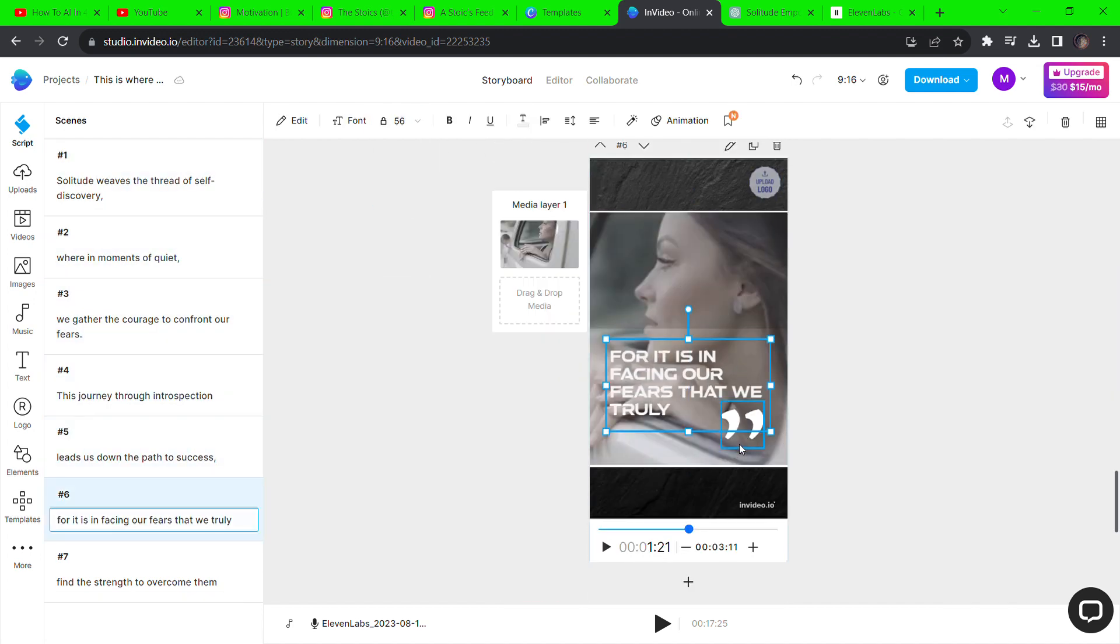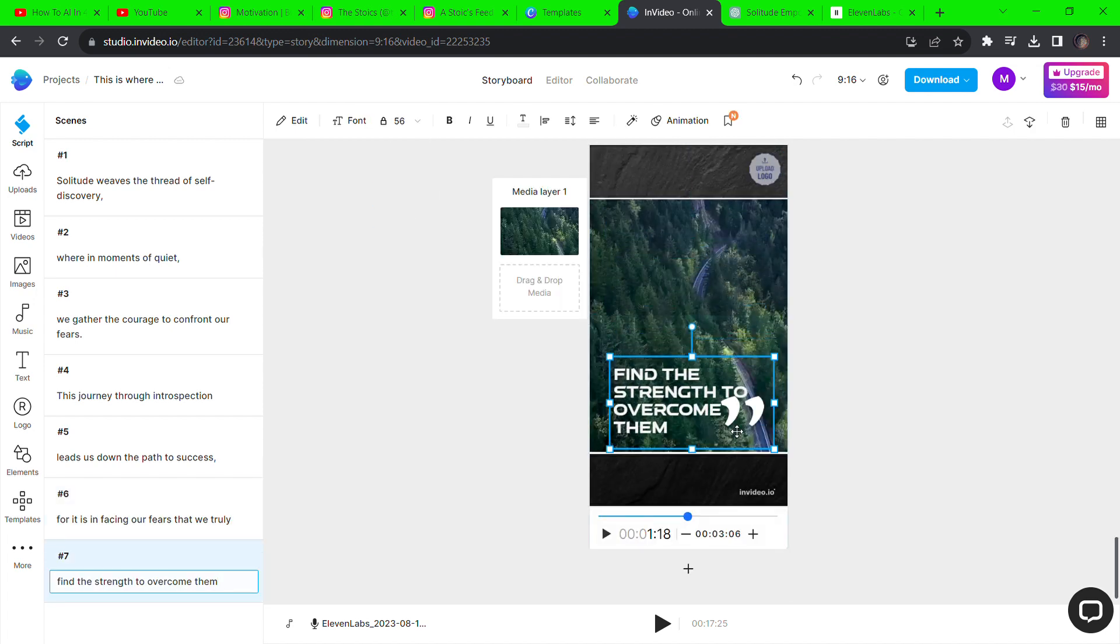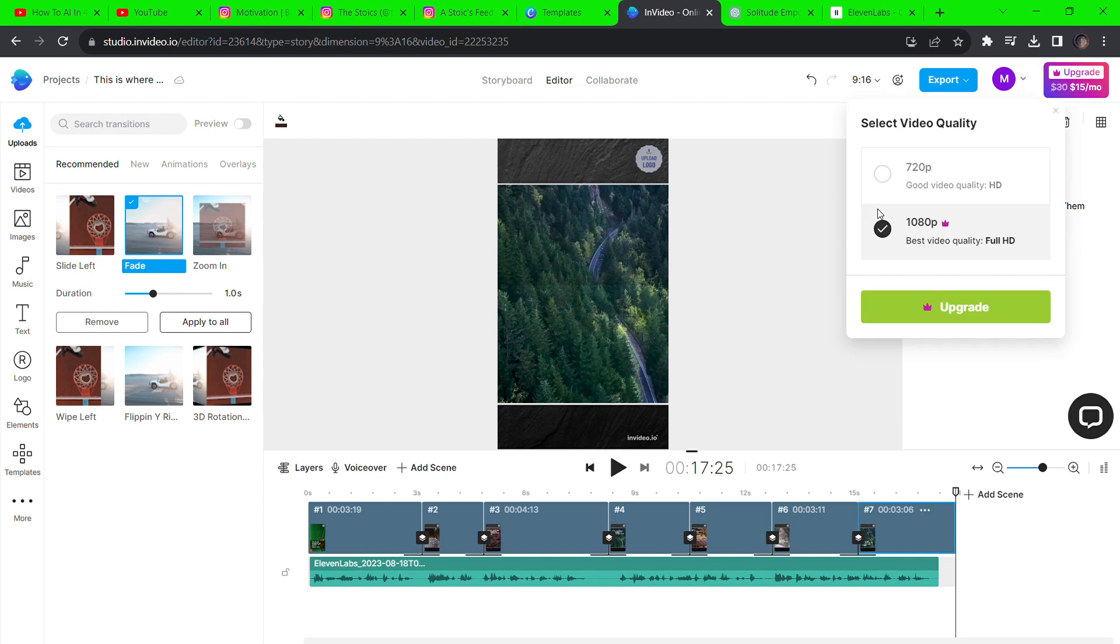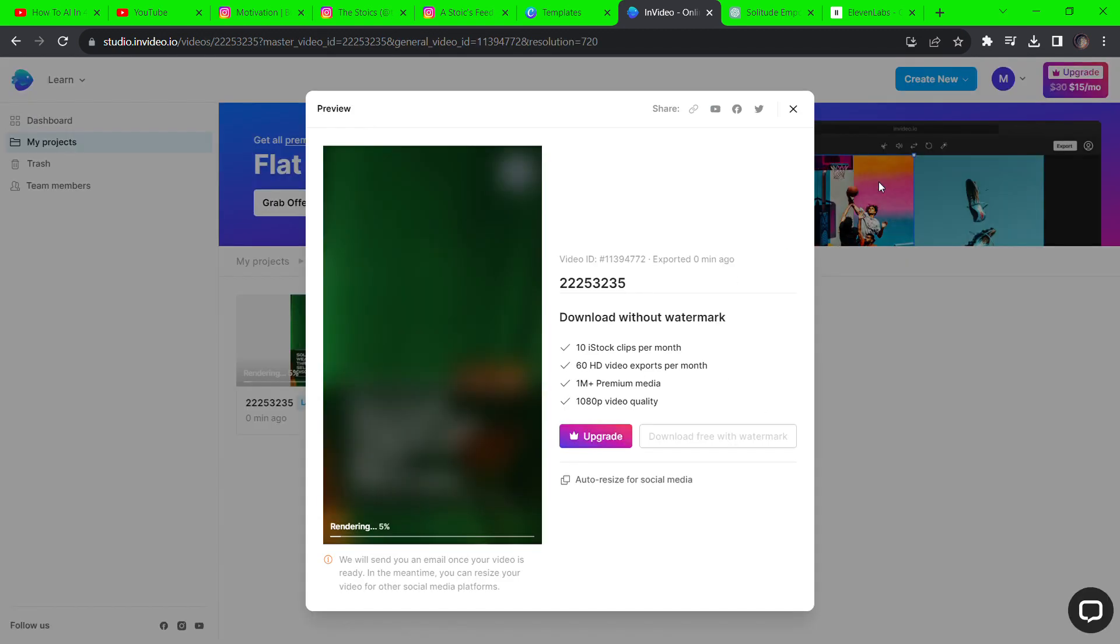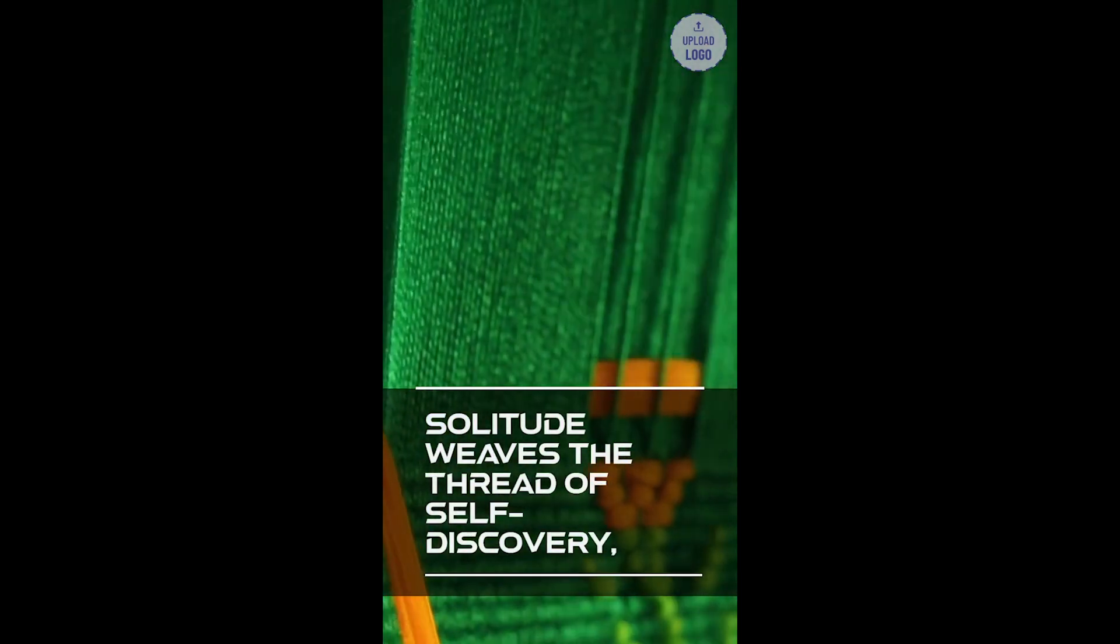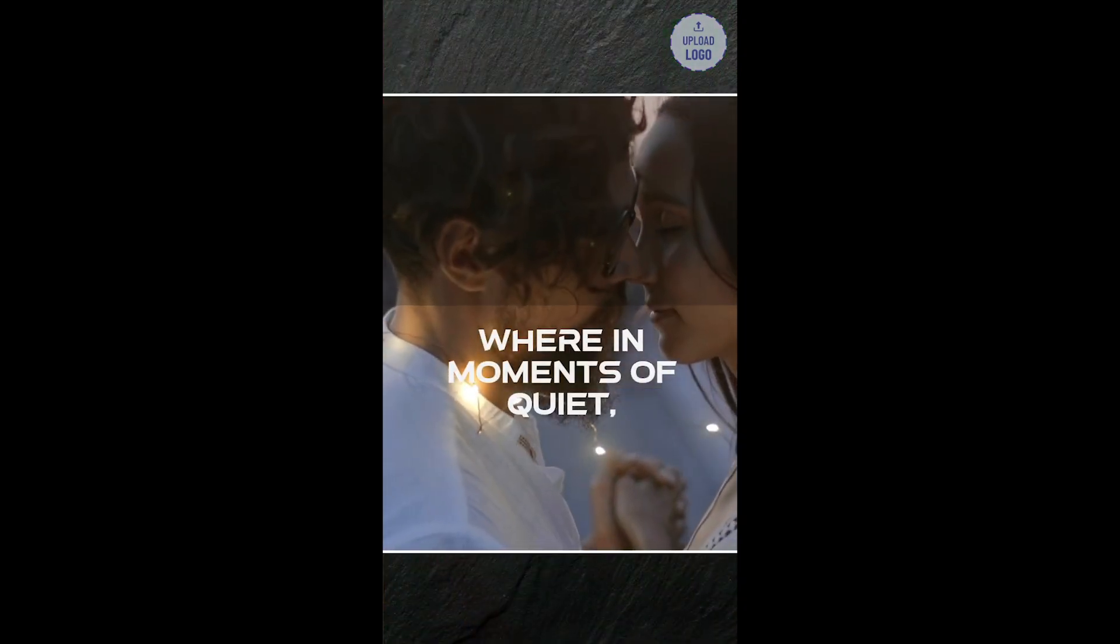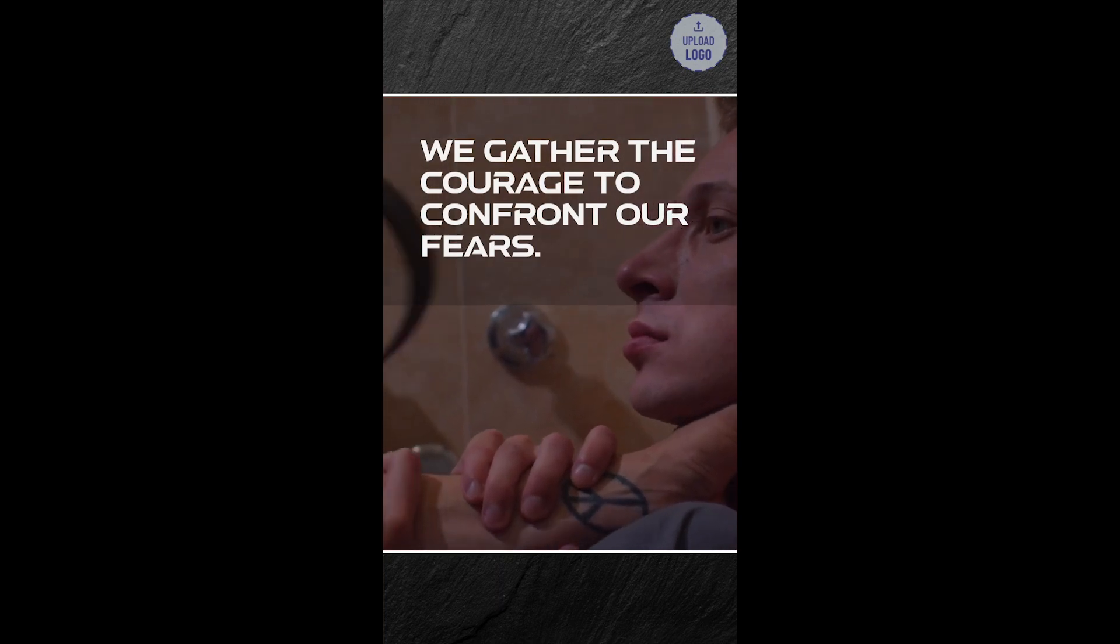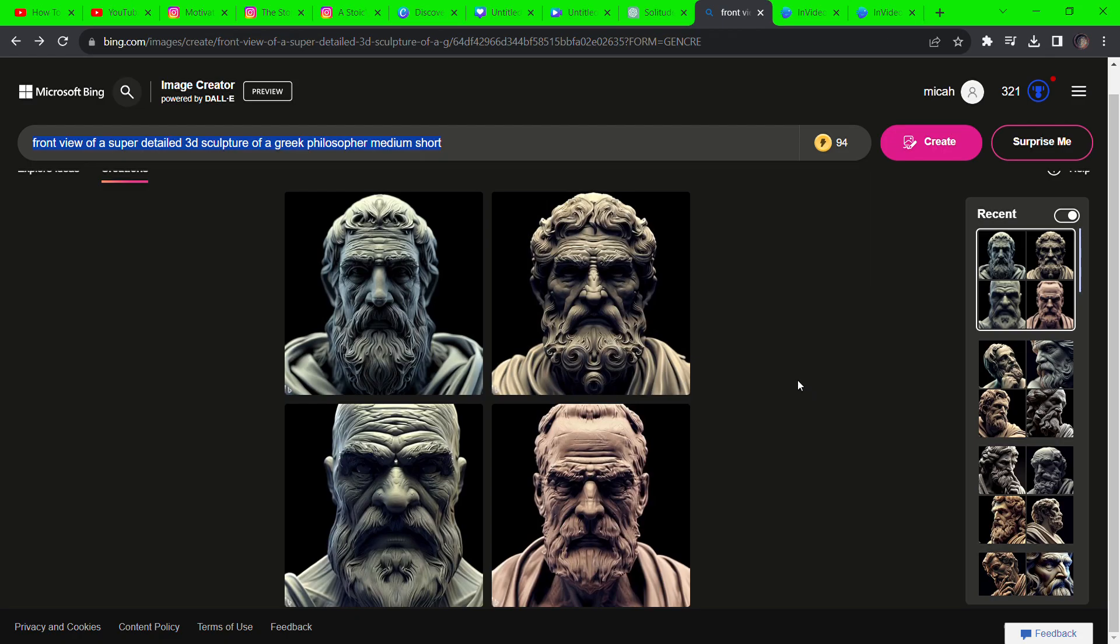Now adjust the placement of each text and once you're satisfied, export the video. Solitude weaves the thread of self-discovery, where in moments of quiet we gather the courage to confront our fears.